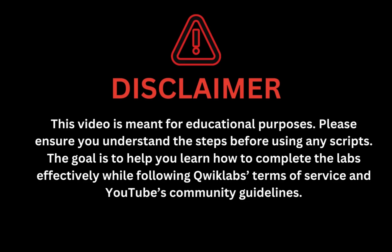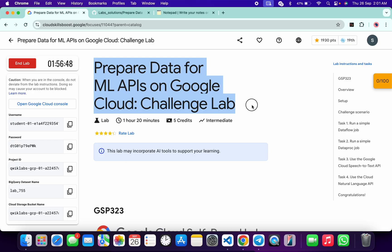This video is meant for educational purposes. Please ensure you understand each step before using any script. The goal is to help you learn how to complete the lab effectively while following Qwiklabs terms and services and YouTube community guidelines. Hello guys, welcome back to the channel. I hope you're doing absolutely fine. In this video, I'm going to guide you through the process to complete this lab and help you understand each step.